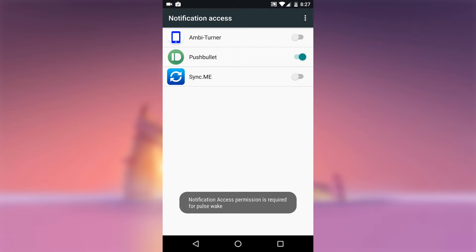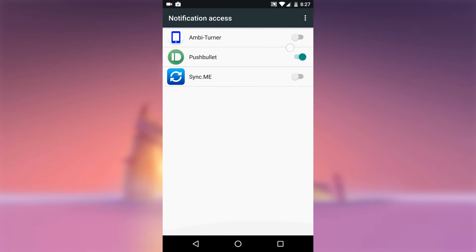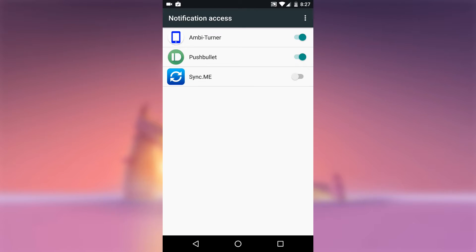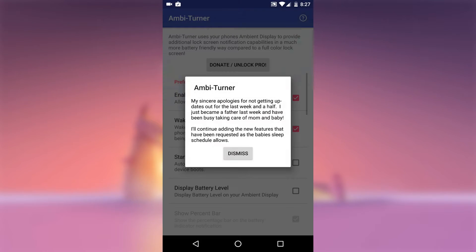The first time you open the app Ambient Tuner, you will be prompted to give the application notification access. This is how the app controls your Ambient Display feature. So enable the switch next to the notification listener. Then press OK on the popup and tap your back button only once.